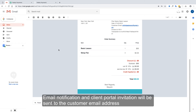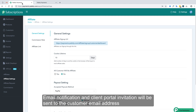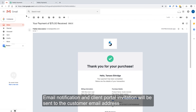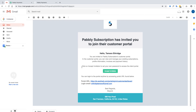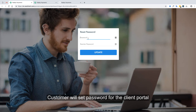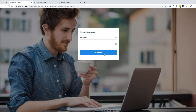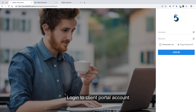Here is the email notification received by the customer. Since we have set up the client portal, a client portal invitation is also sent to this customer. The customer will click on the accept notification, set a password for the client portal, and will then be redirected to the client portal login page.